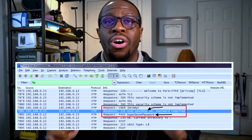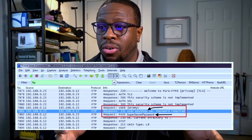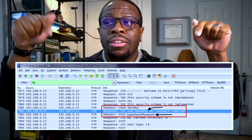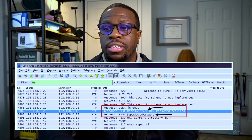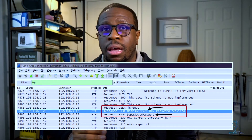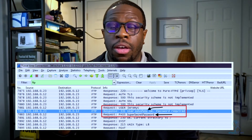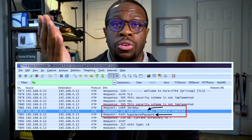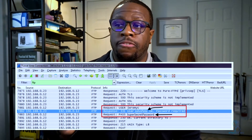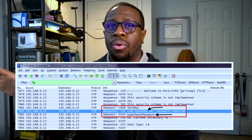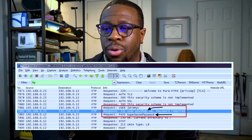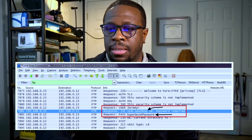You are seeing clear text credentials for someone logging into an FTP server. This is one of the key vulnerabilities with FTP: it allows clear text communications, whether that's a username and password or the actual file itself. It passes everything over the network in clear text — anybody can read it, anybody can access it. That is the first vulnerability: clear text protocol.